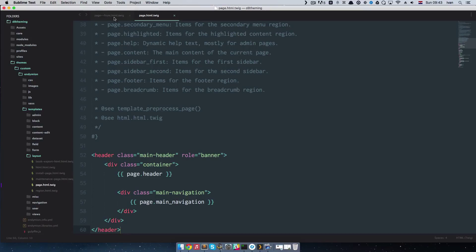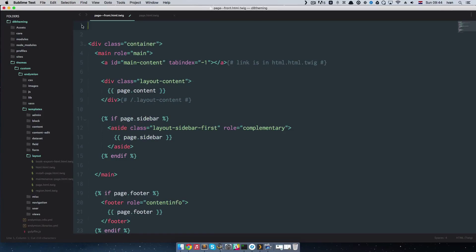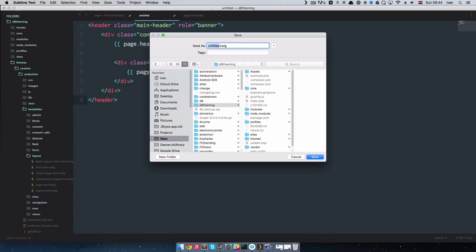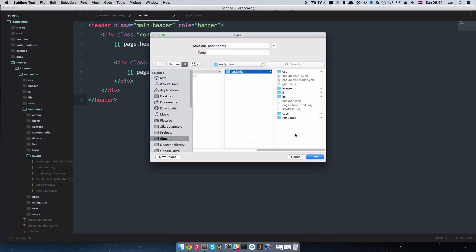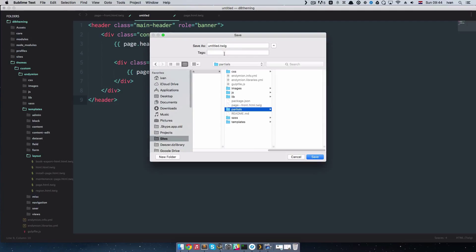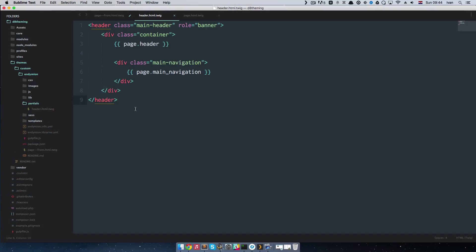First, let's go to page--front.html.twig and cut the header code out of there. We are going to create a new file and paste that code into it, saving it into themes/custom/endymion. We're going to create a new folder called 'partials' — partials are small blocks of code that you can reuse on your pages. We'll call this file header.html.twig and save it. Now we have the partials folder with the header partial inside it.